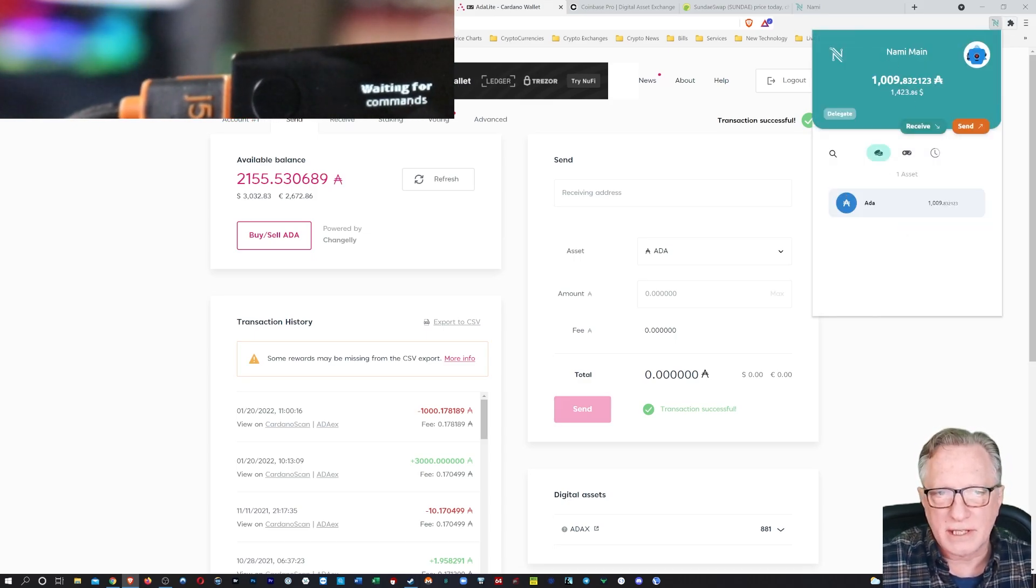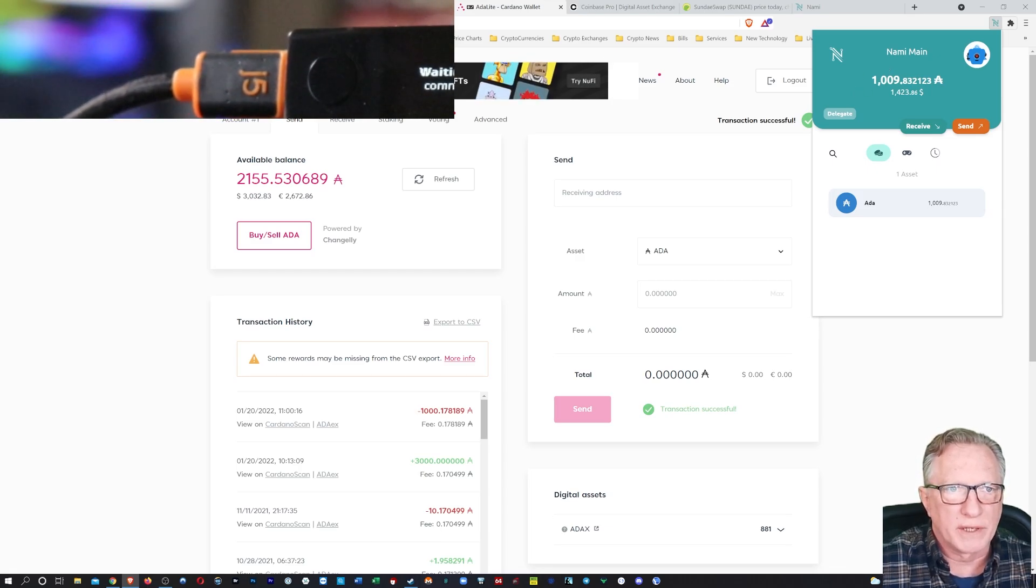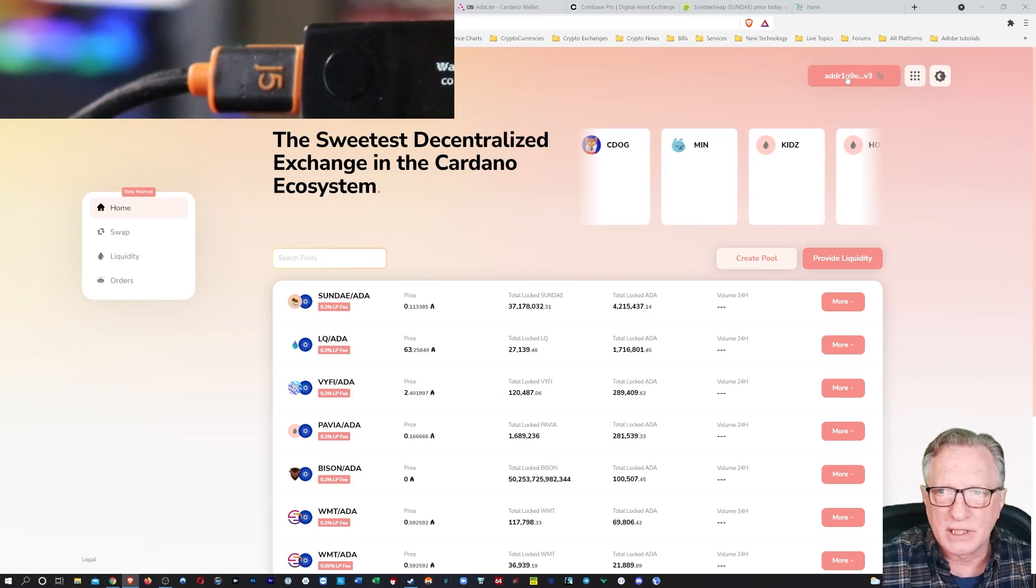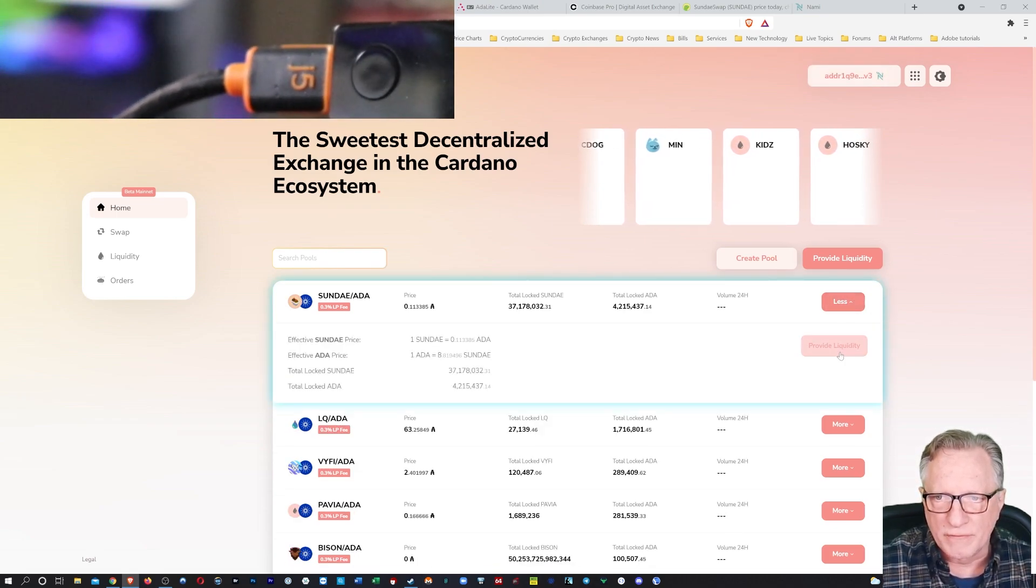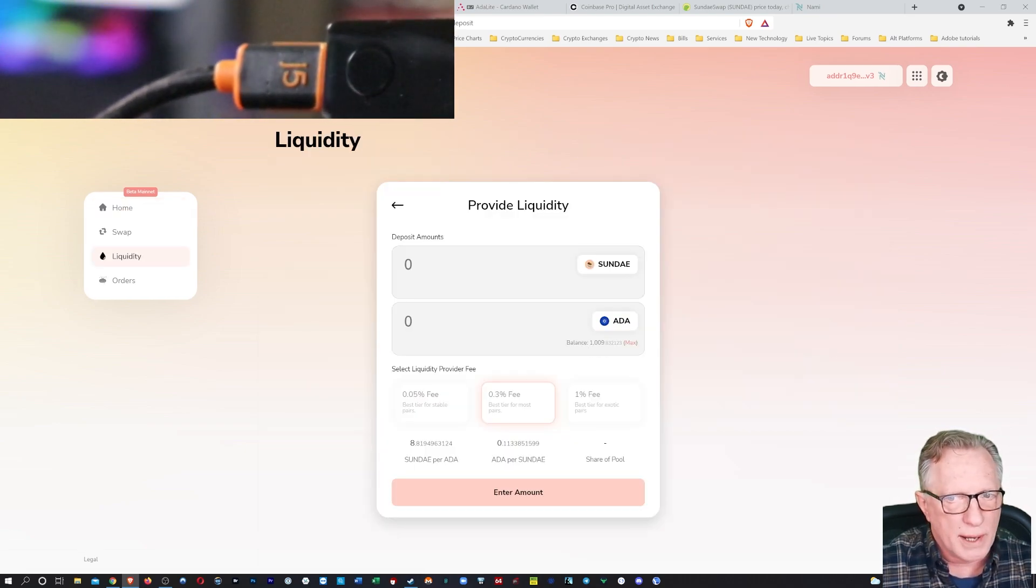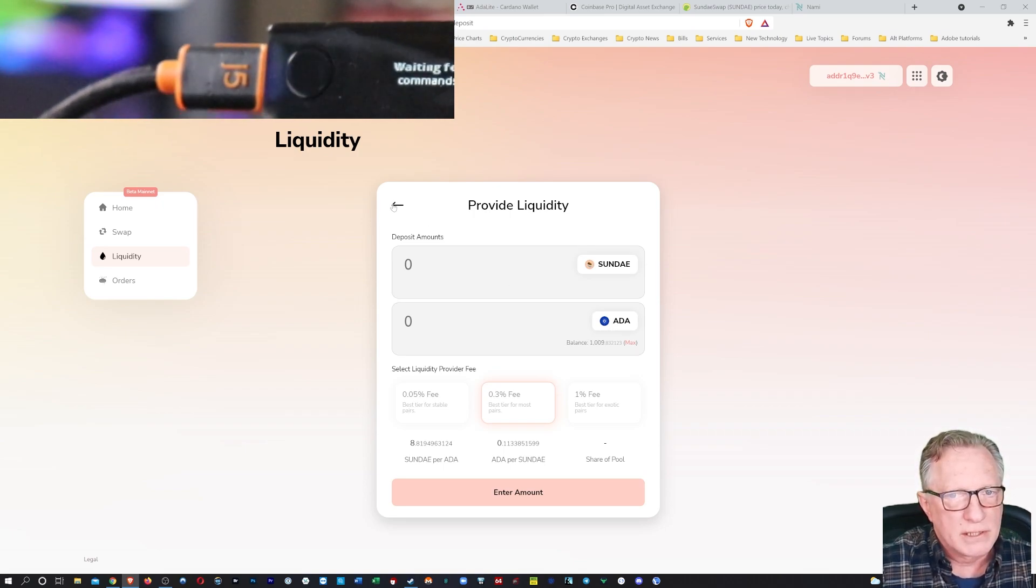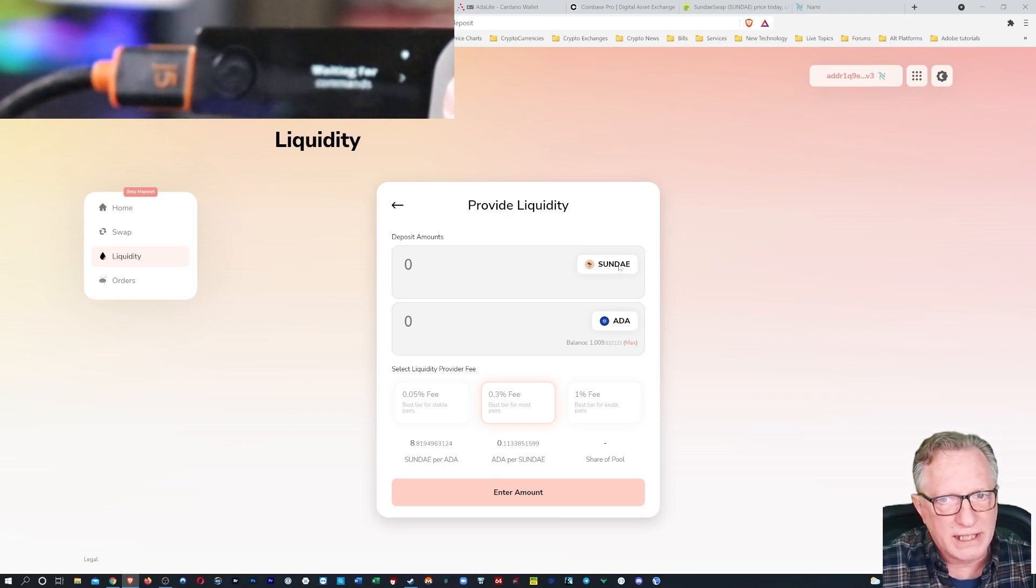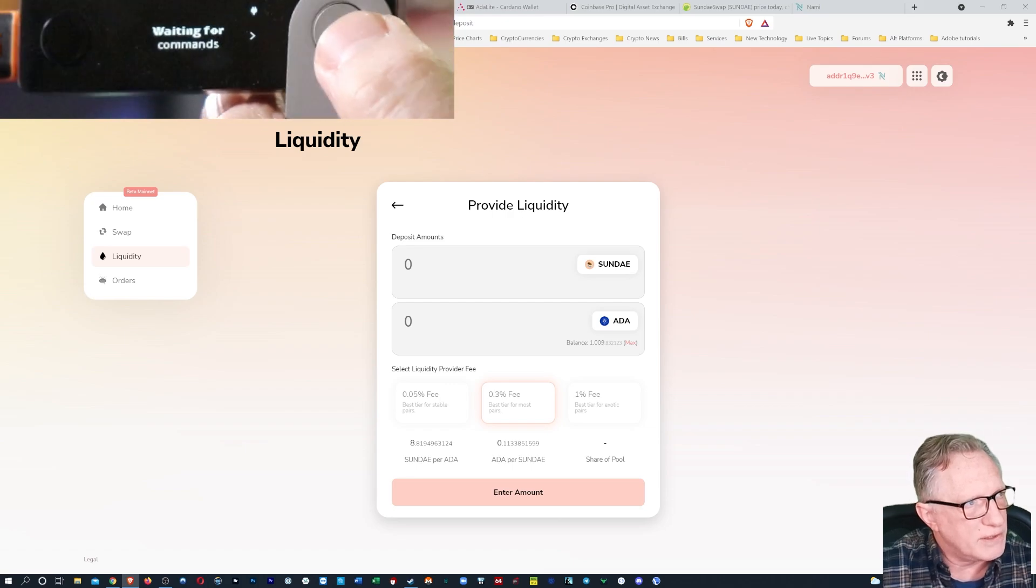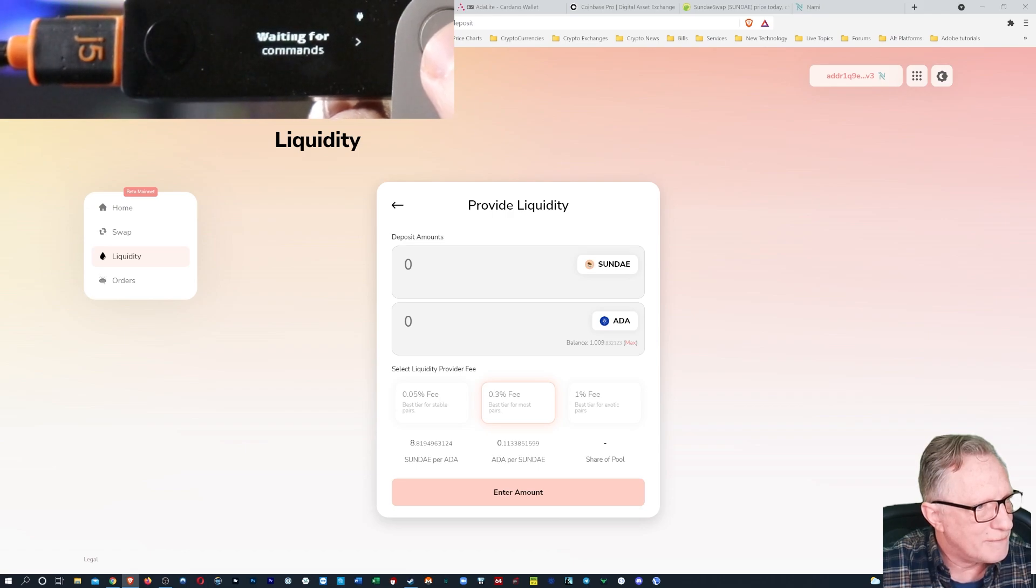And there you go. You can see that that thousand ADA has shown up in my NAMI wallet and we can go over here to Sunday swap. We're still connected to that NAMI wallet. And if I try to provide liquidity, you'll see there that Sunday swap recognizes that I have a balance of thousand ADA, right? So I would like to provide some liquidity, but I need to get my hands on some Sunday swap. And I believe the only way to do that is to trade for it here. So we can't do that yet.